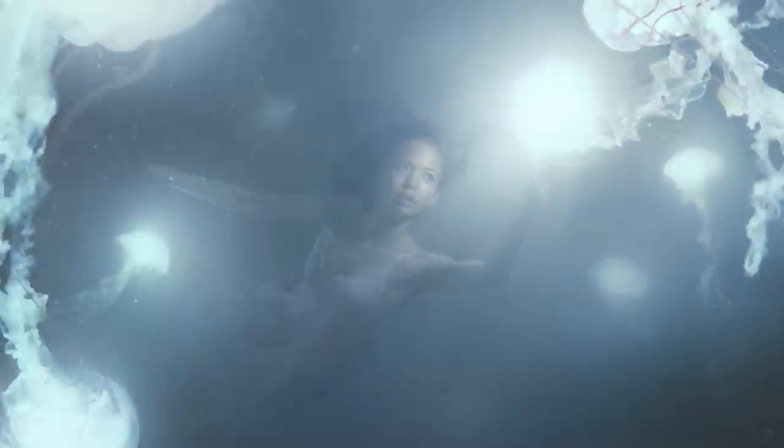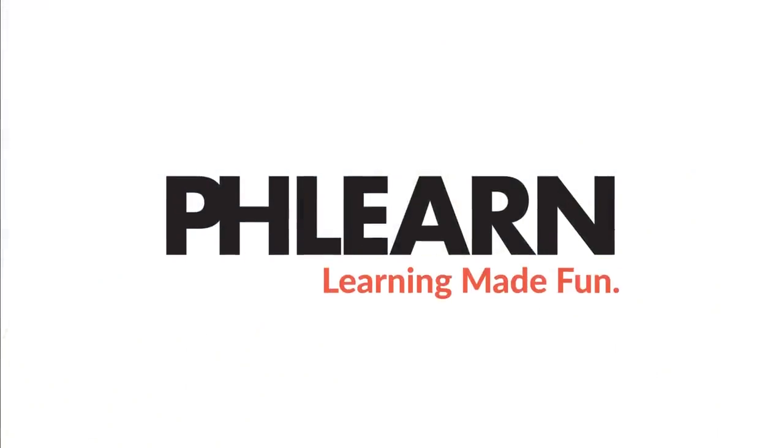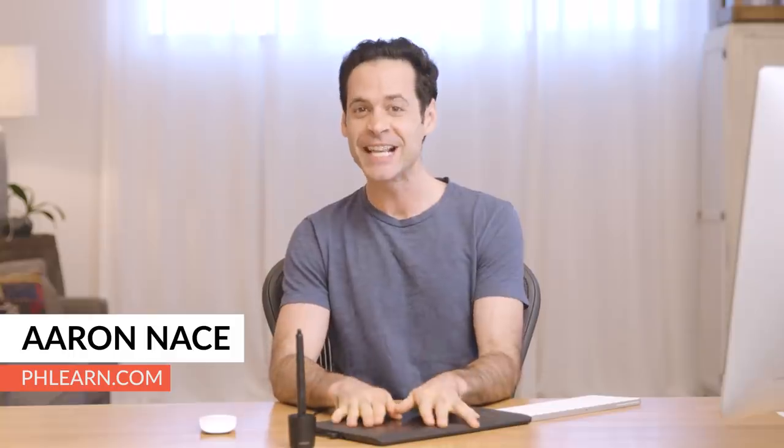Today, I'm going to show you how to add creative coloring to your photos using gradient maps.